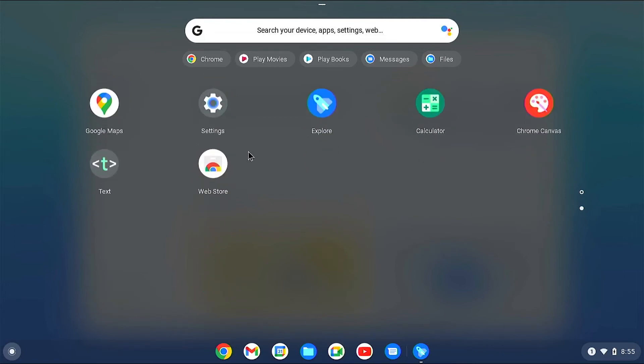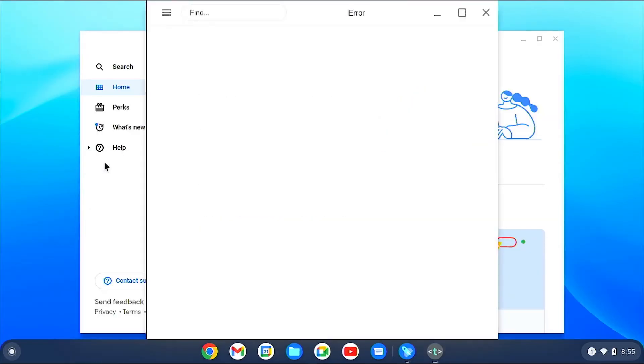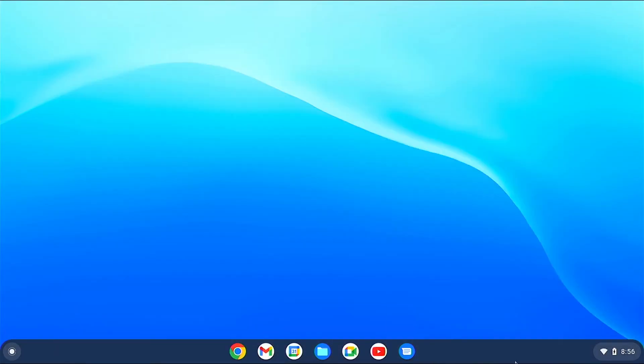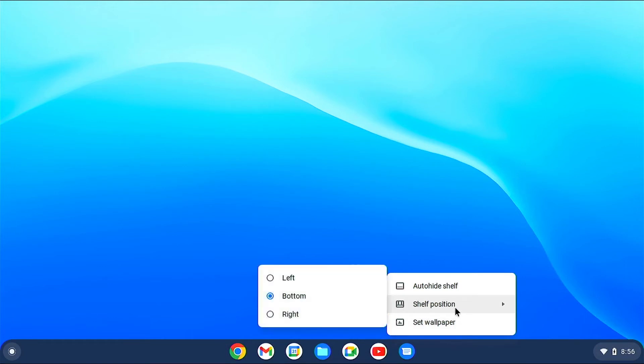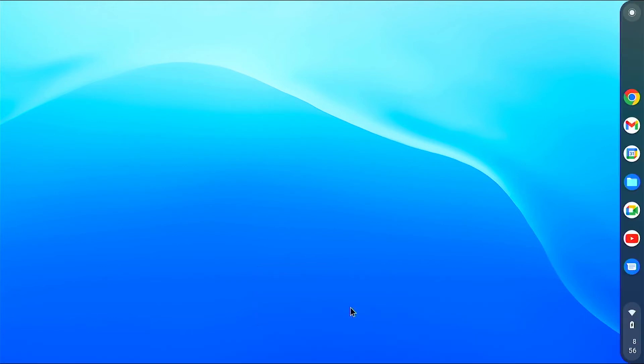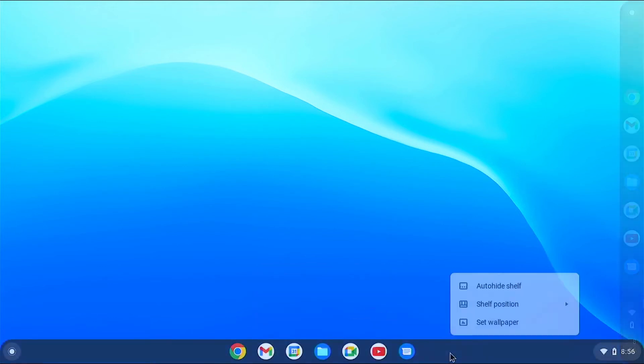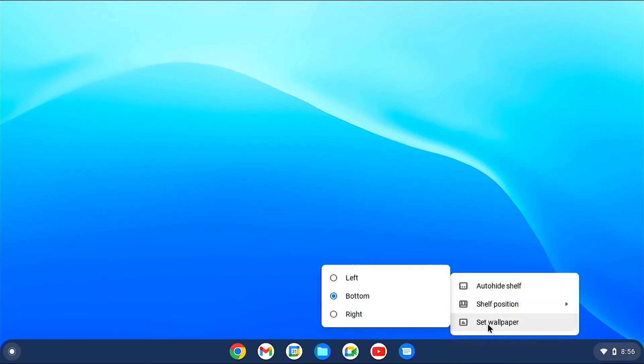You'll also find basic apps such as text editor. You can position the dock just like Windows PC, and you can set wallpapers to your choice.